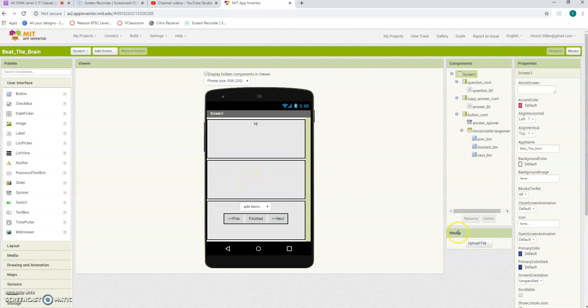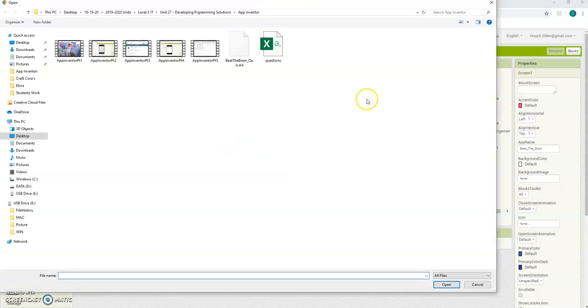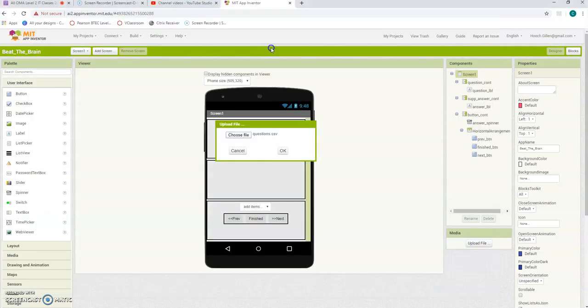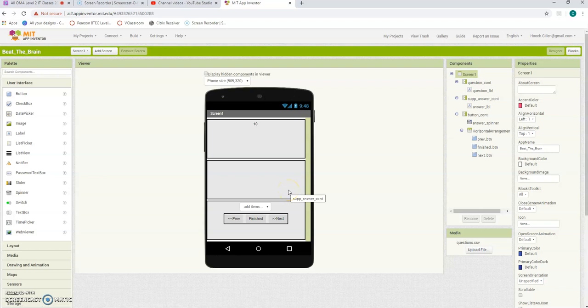Now we're going to go here to Media and Upload File. Choose File, and you're going to put in your questions. It's just taking a little moment to upload the questions.